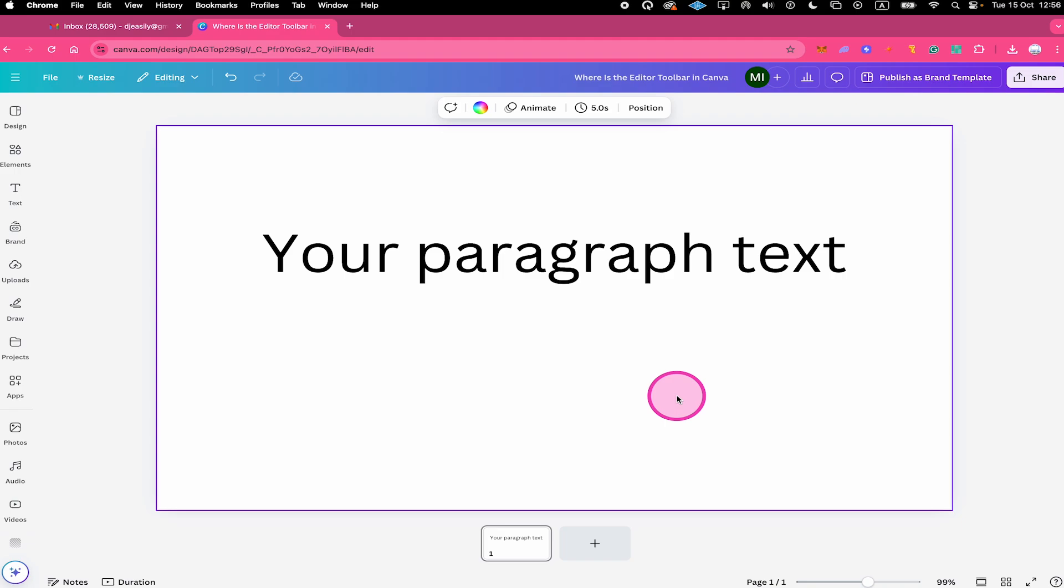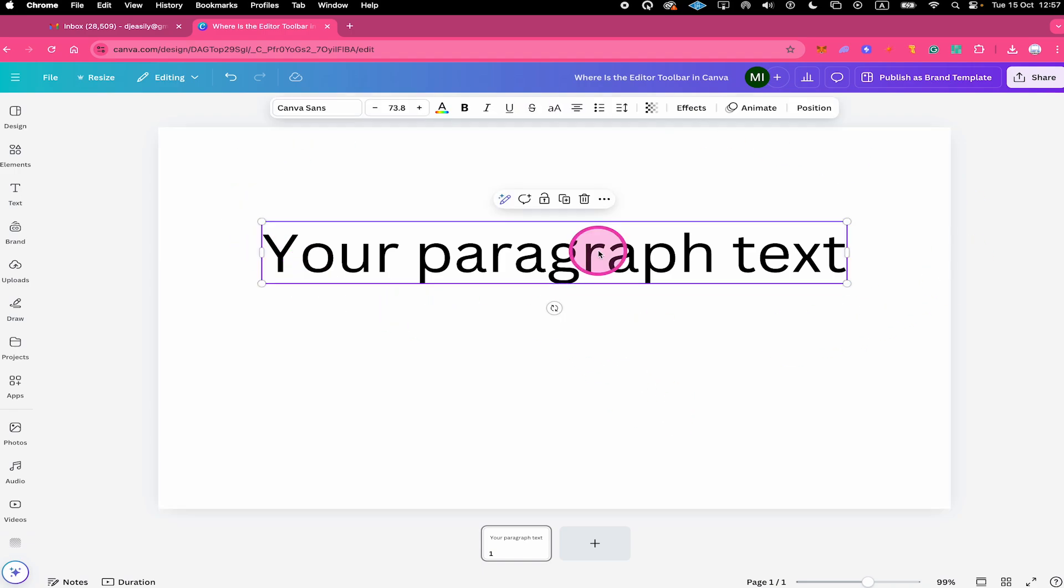On top of that, the editor toolbar is different depending on which kind of element you actually click on. So if you have a text element in your design as this one here for example, once again the editor toolbar will appear just under the header, but this time it looks a bit different because we actually selected a text element and not a photo element.